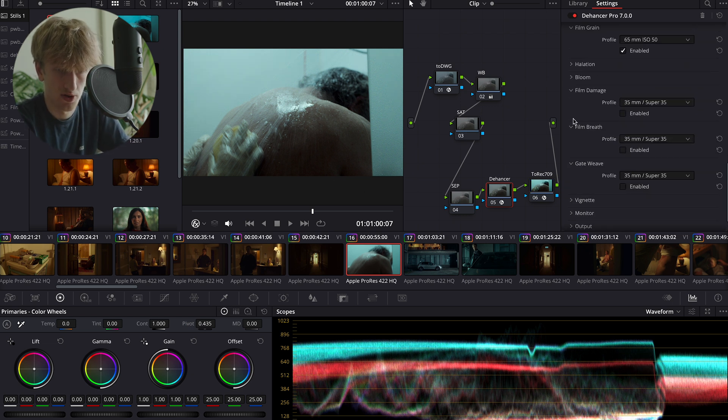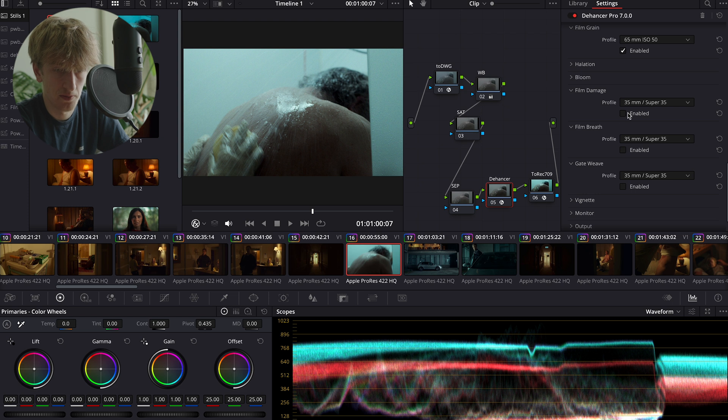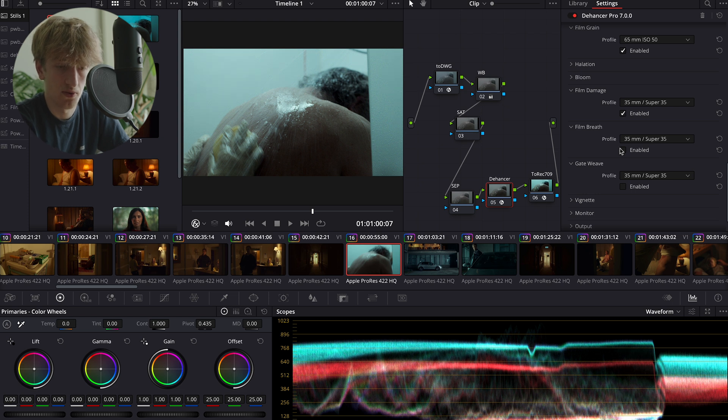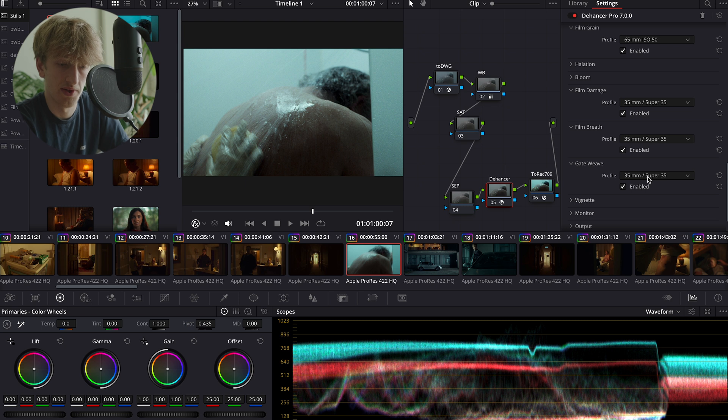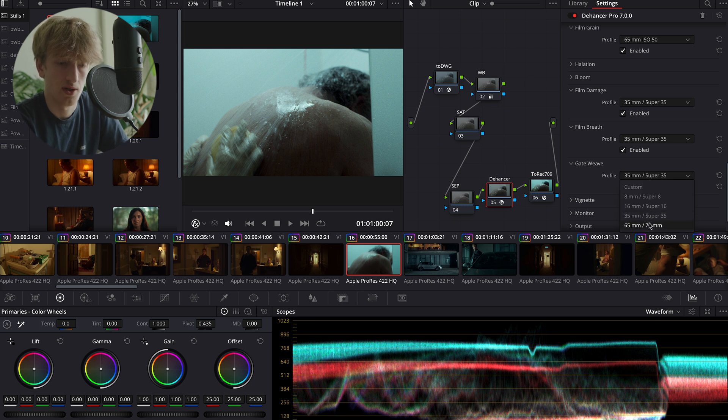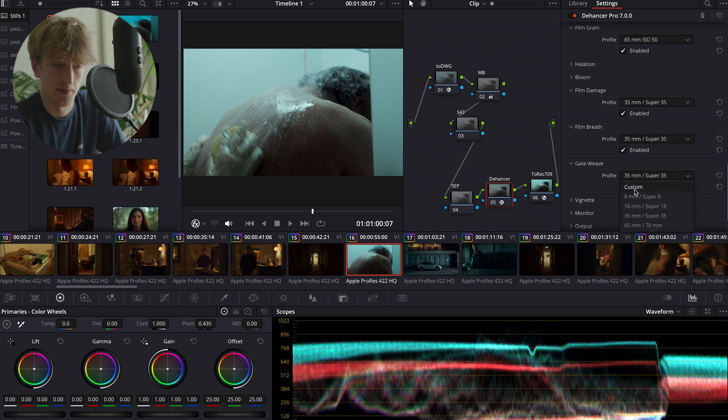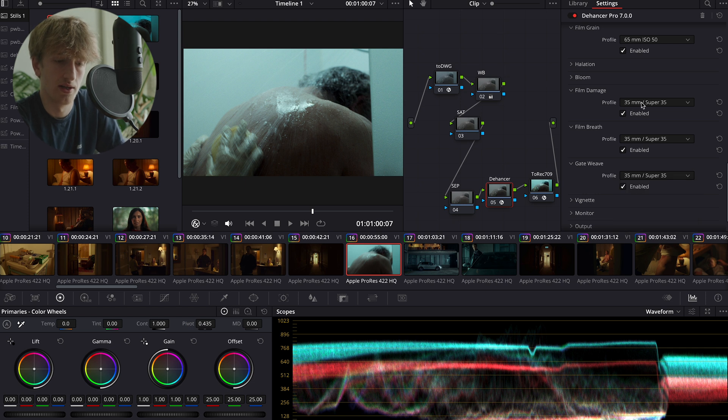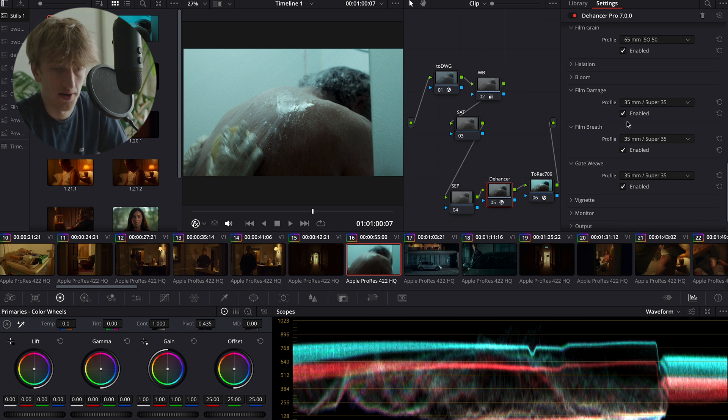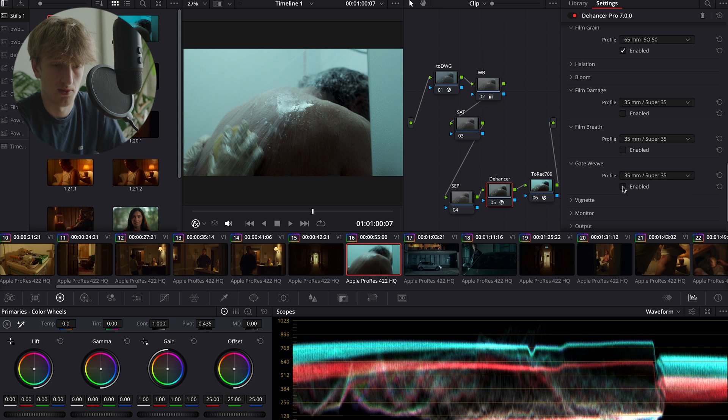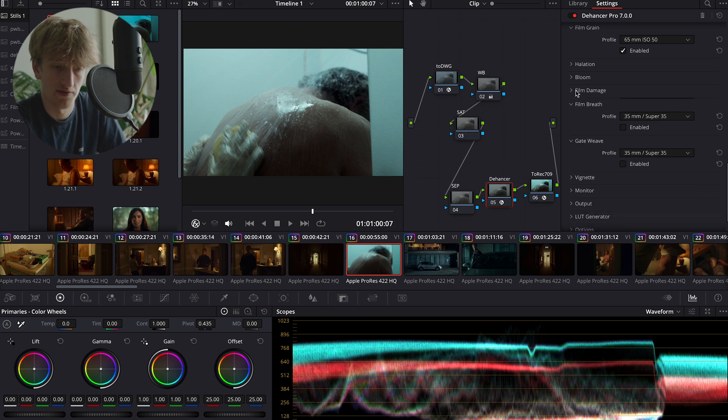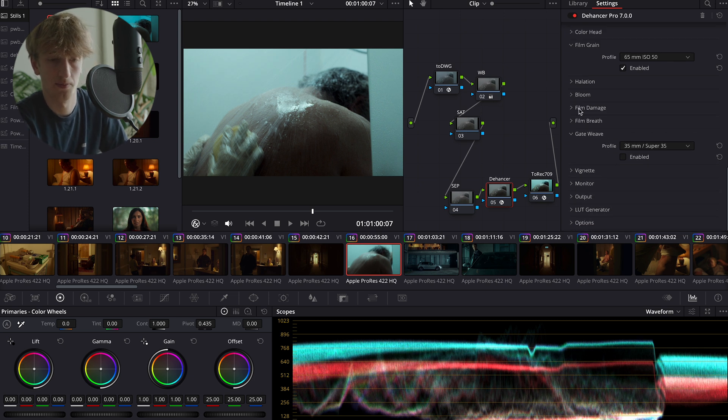Gate weave, film breath, and film damage - they are all products of film. They're all incredibly accurate and work really well when I do use them, and they're super customizable. You have all the different millimeters of film, and each one of them has a custom mode where you can dial in exactly the creative look that you're going for. For this project, I won't be using them, but it's a really nice tool to have available.